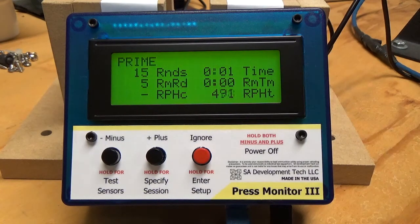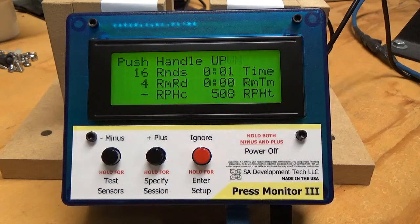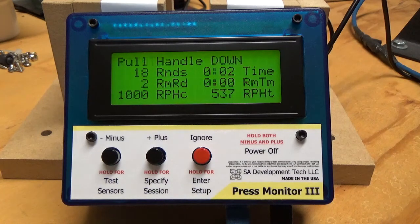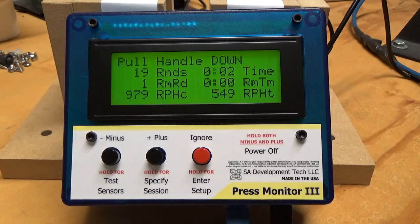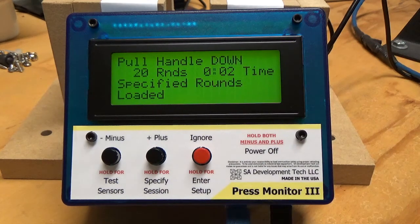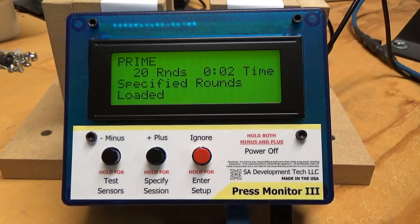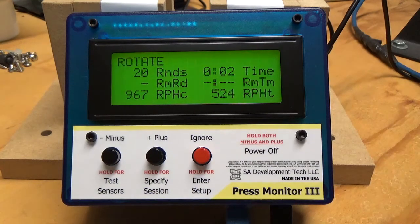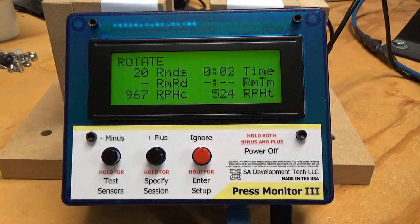You can see that the remaining time is zero because it's less than a minute. Let's see what's going to happen when I run out of rounds to load — it's going to give me a reminder saying 'specified rounds loaded.' You'll get a quick beep and a flash on the light, and then you'll know you're done for this session. So that covers the statistics.